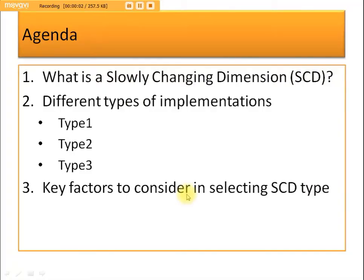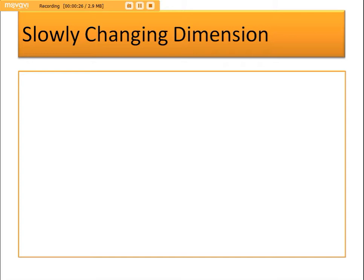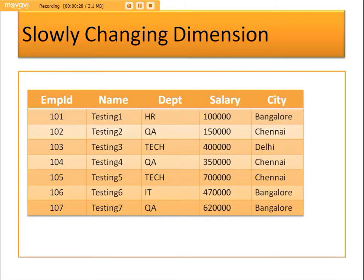In this video, we are going to talk about slowly changing dimensions. The key areas we'll cover are: what is a slowly changing dimension, different types of implementations for handling slowly changing dimensions, and what are the key factors to consider in selecting the SCD types.